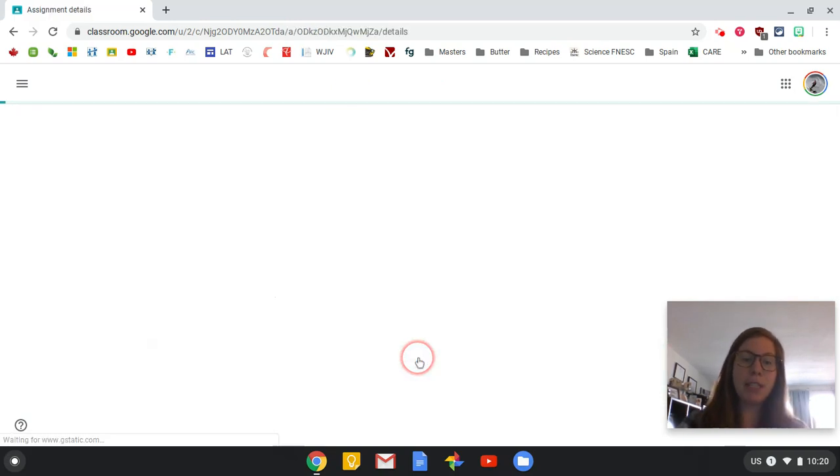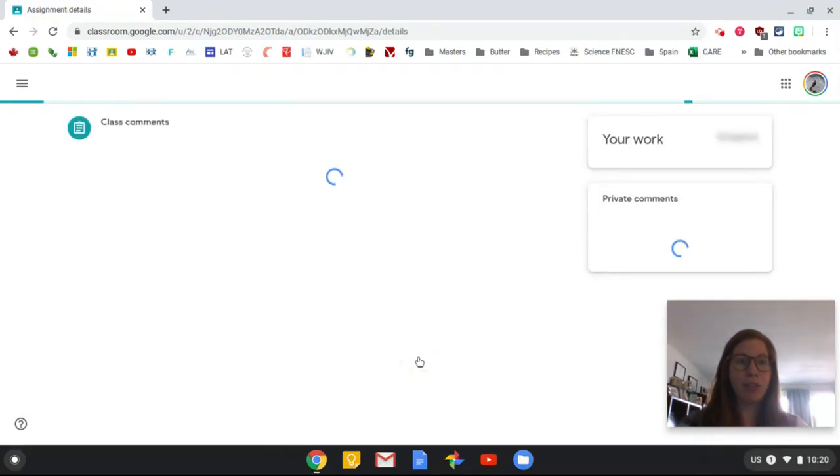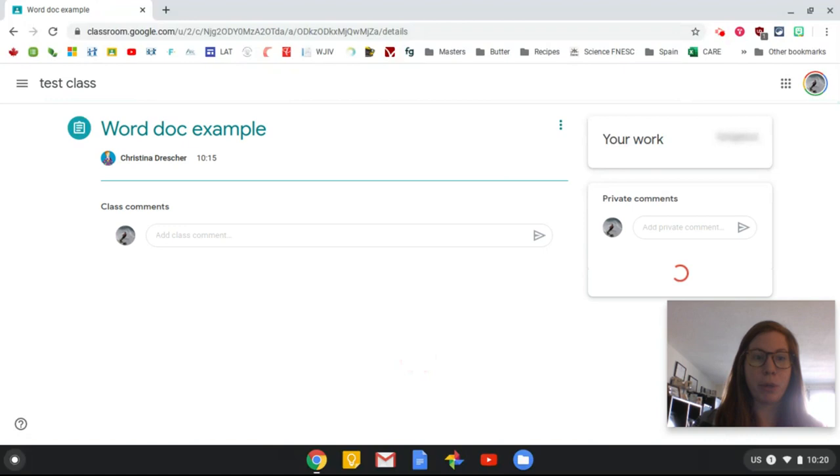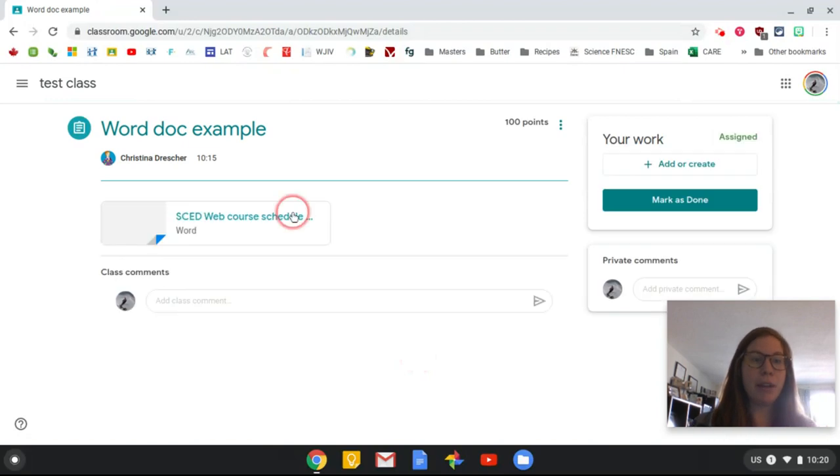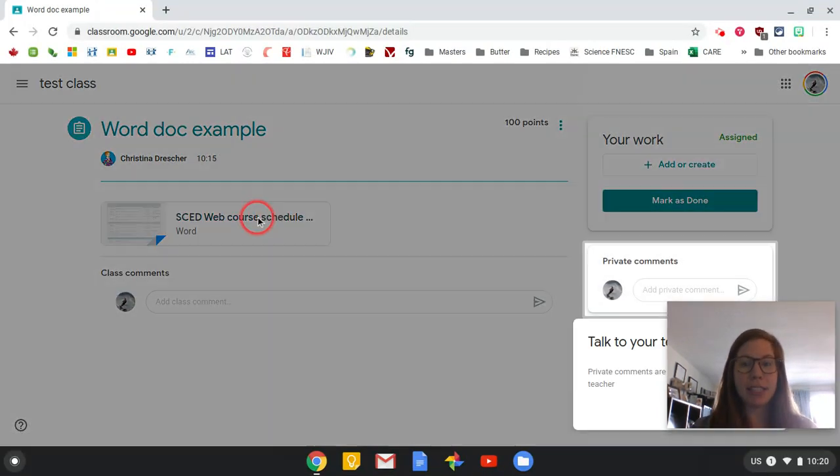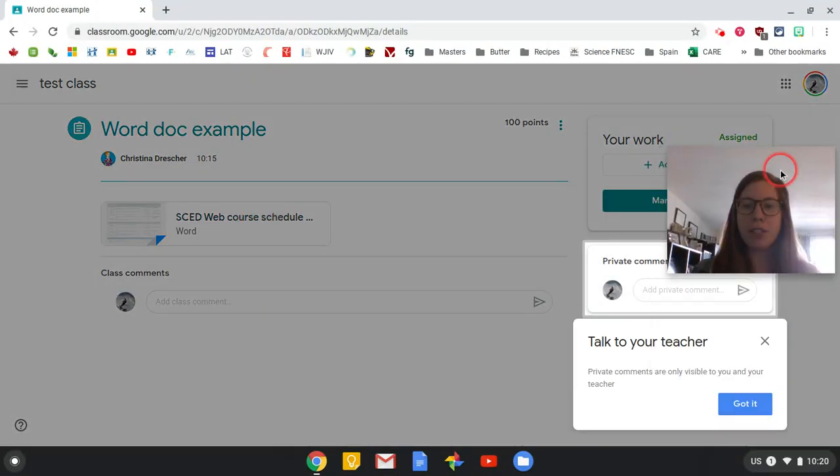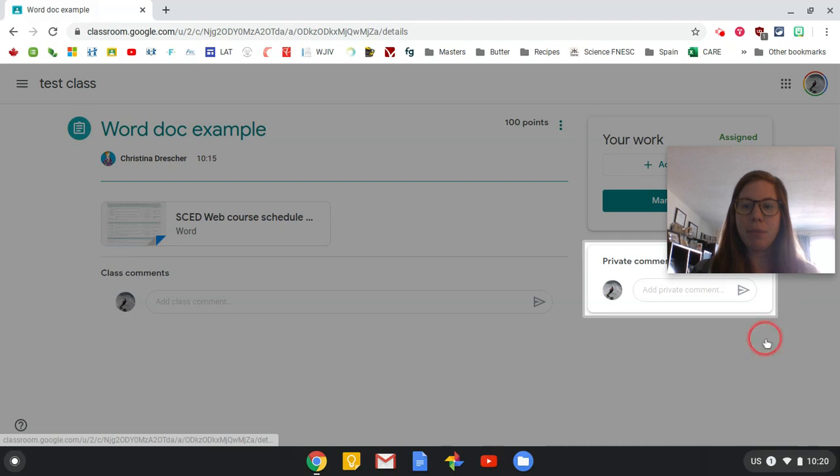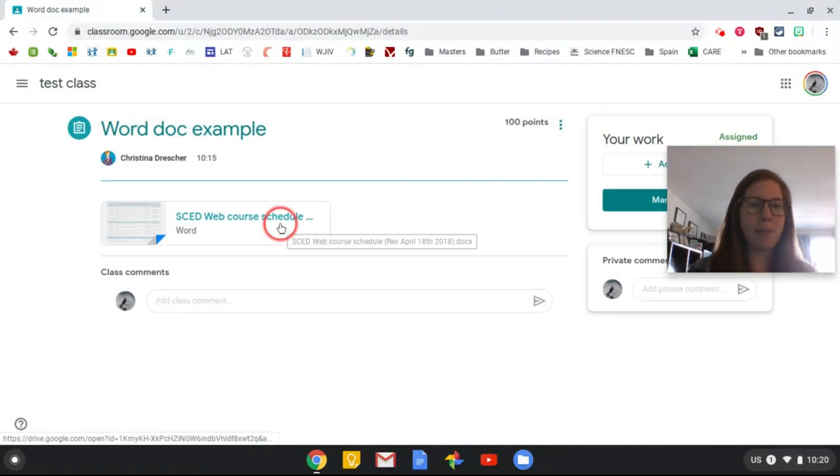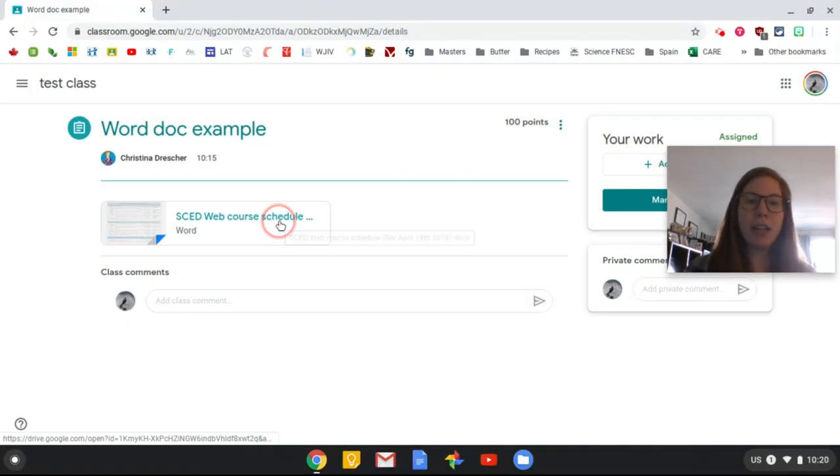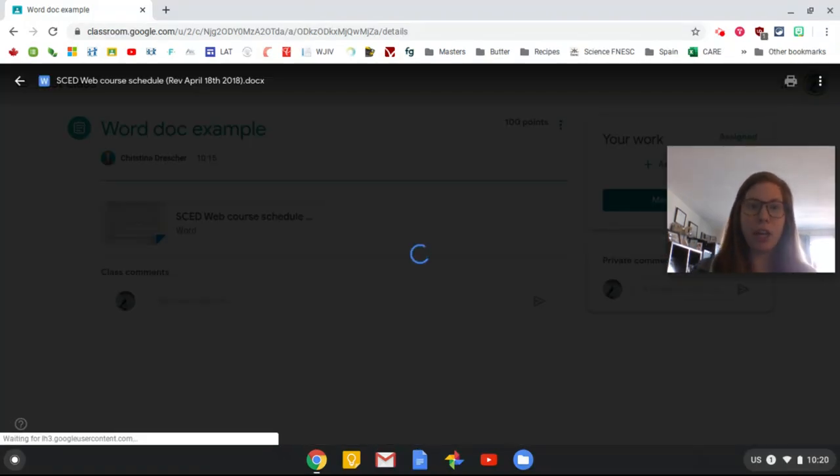This is my test class. I've shared a Microsoft Word document. Now I'm looking at it as a student in my test class. It's just trying to take me on a tour here. Okay, so I'm going to click open that Word document that they've shared.